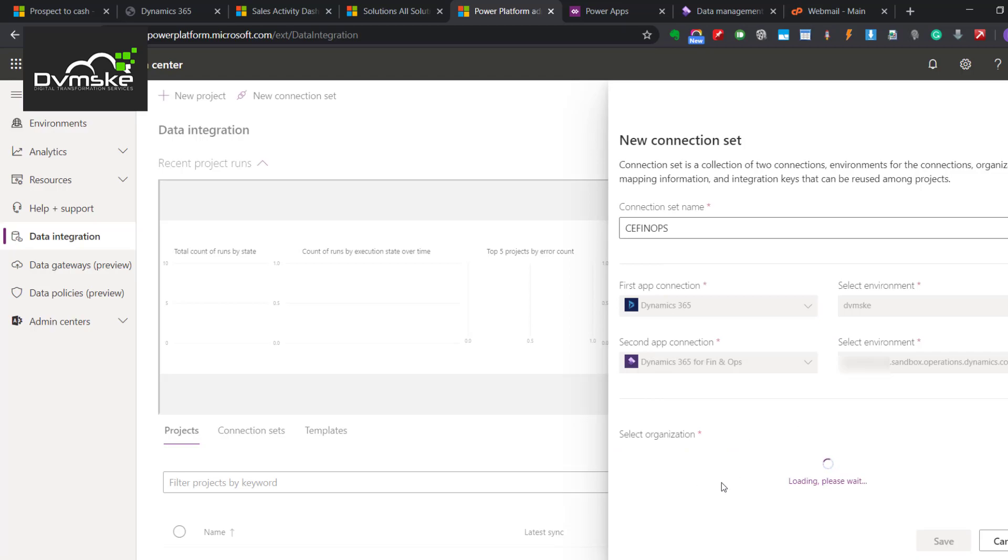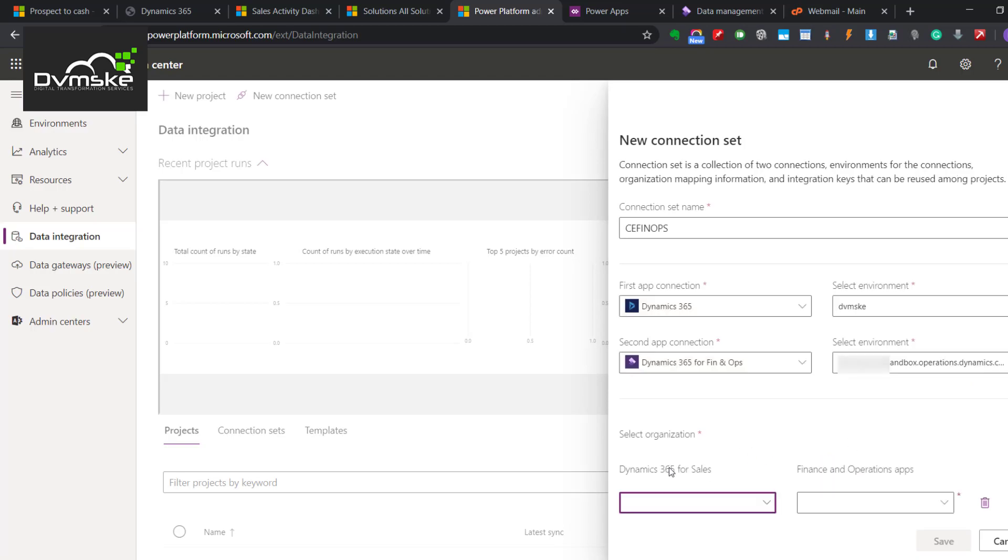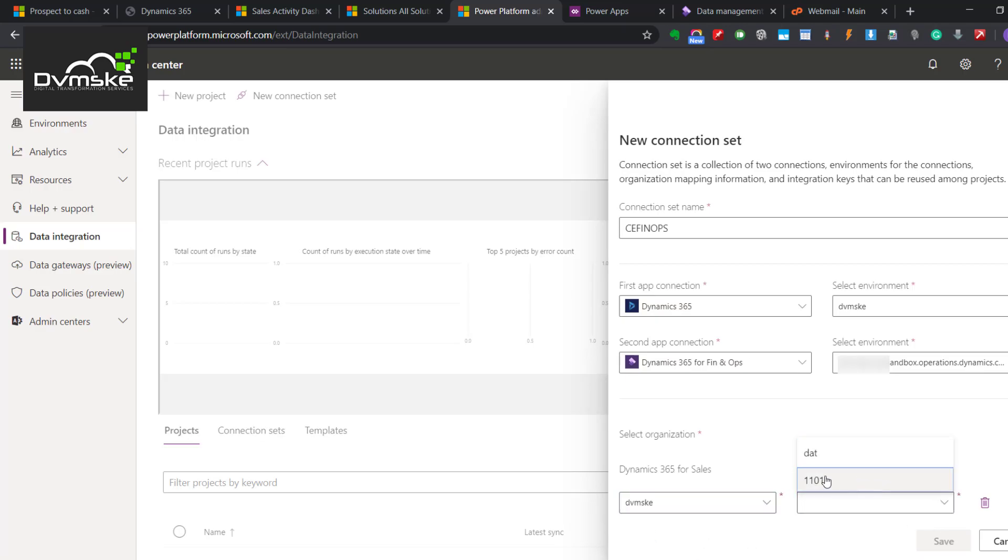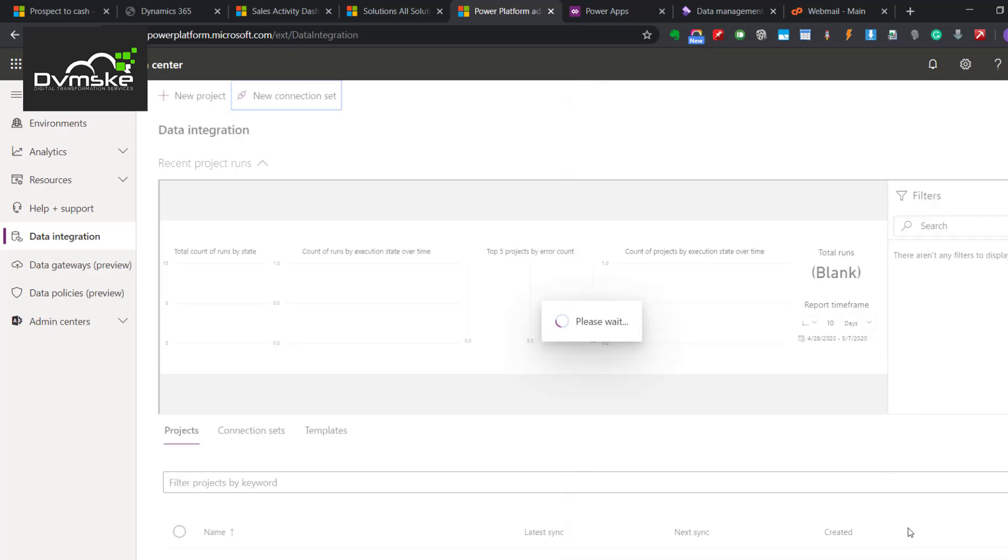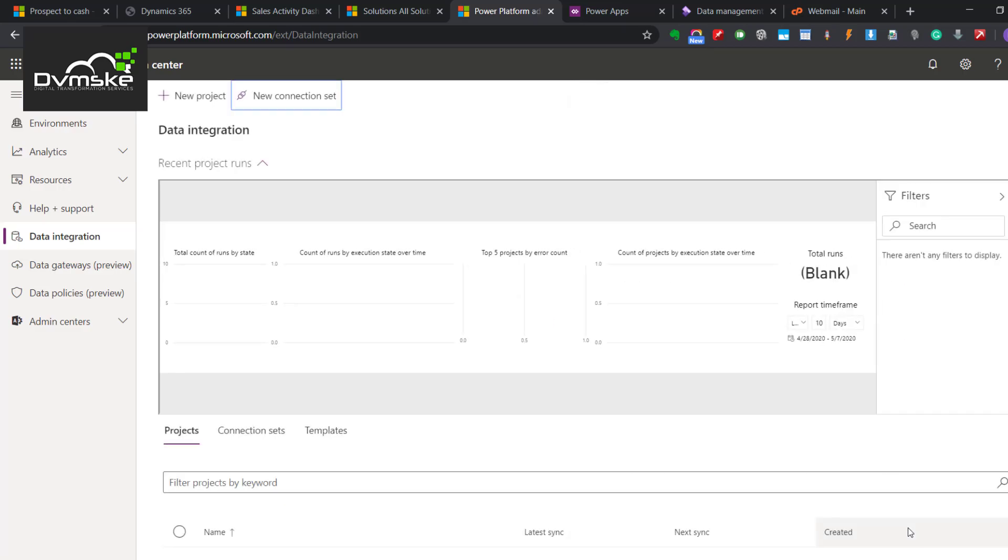I will select Phinox here. Then it will ask me to select the legal entities. For Phinox, there would be different legal entities. Data integration normally one set works for one legal entity only. We have specified our source and destination between which source to this destination data will flow.